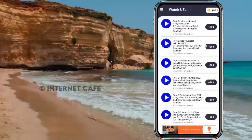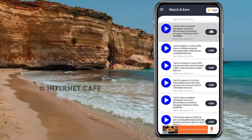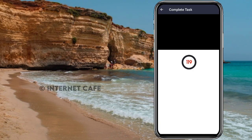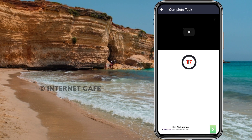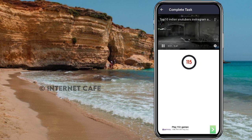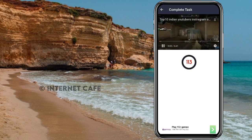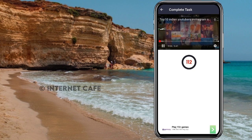Now we have a video play option. If you want to see a video, you can watch it for income. You can't skip the video to earn income. We are going to stop the video — you can see the timer at the bottom. You can close the video. We will see 200 coins earned.